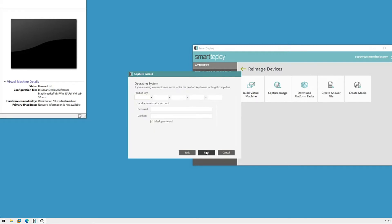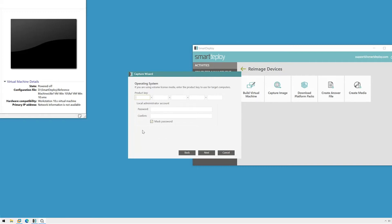The Capture Wizard then gives you an opportunity to specify a Windows product key, but it's not required. If you specify one now, it will be permanently applied to your image, and you won't be able to change it later. If you have your volume license product key, you can set it here so you don't have to worry about it later. If you're just testing, or you don't have your key, you can leave the field blank to instead specify the key in your answer file. However, a product key is not required for deployment, neither here nor in the answer file. Since I'm just testing, I'll leave it blank and click Next.